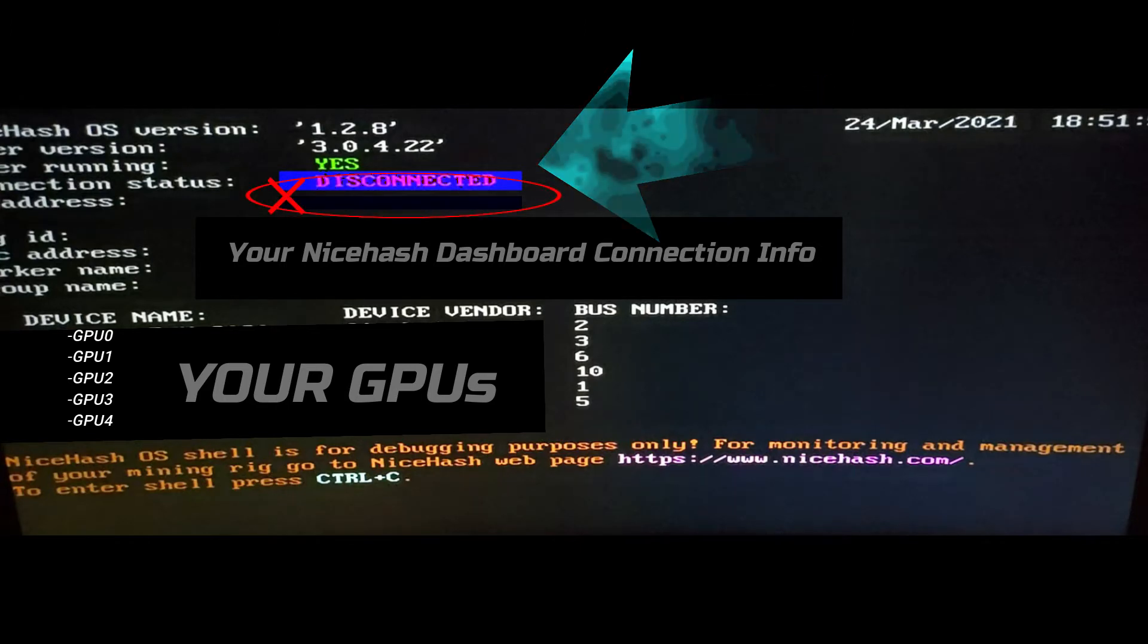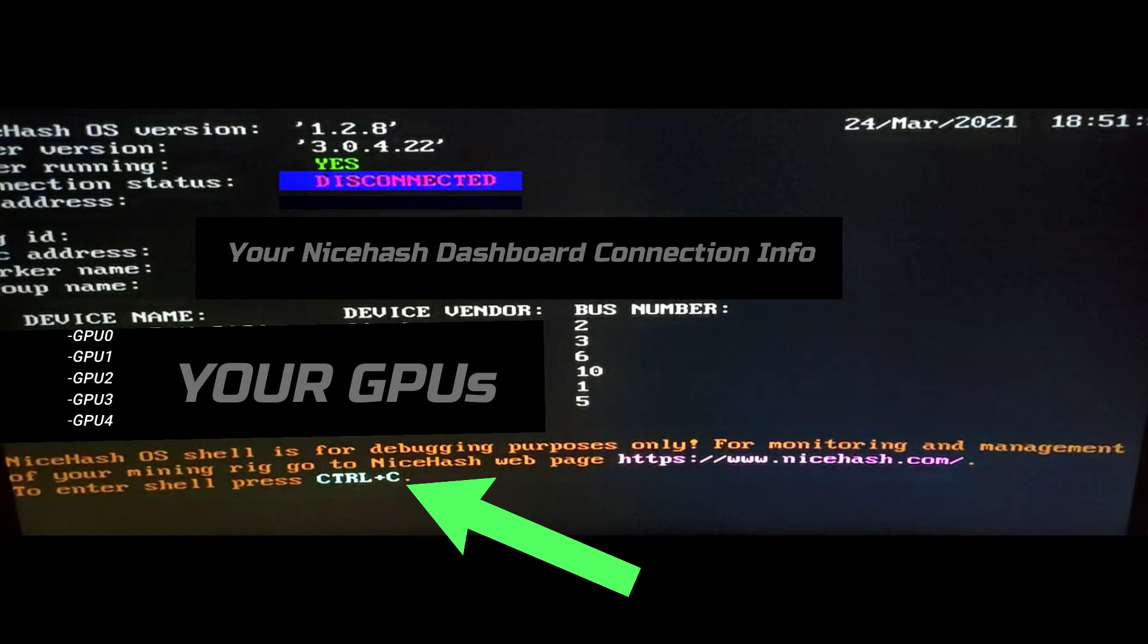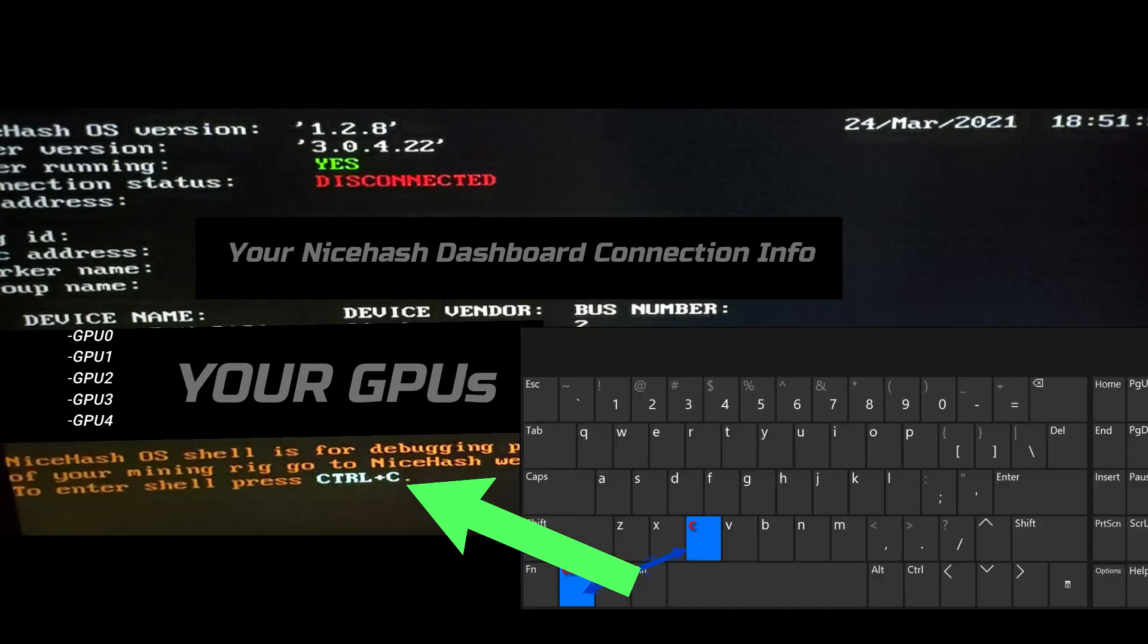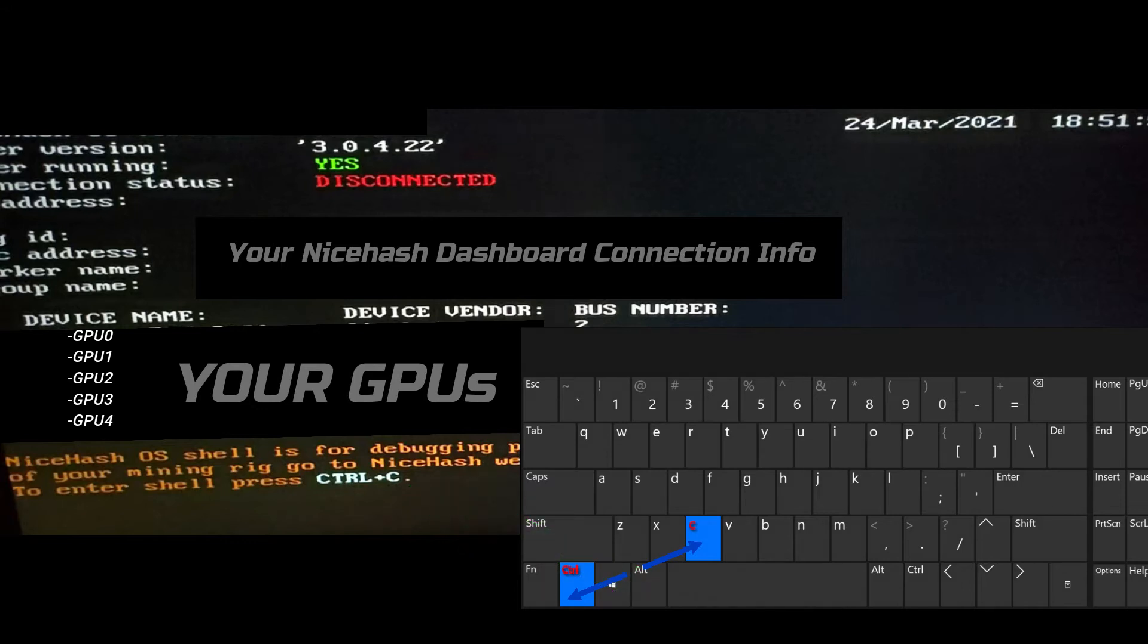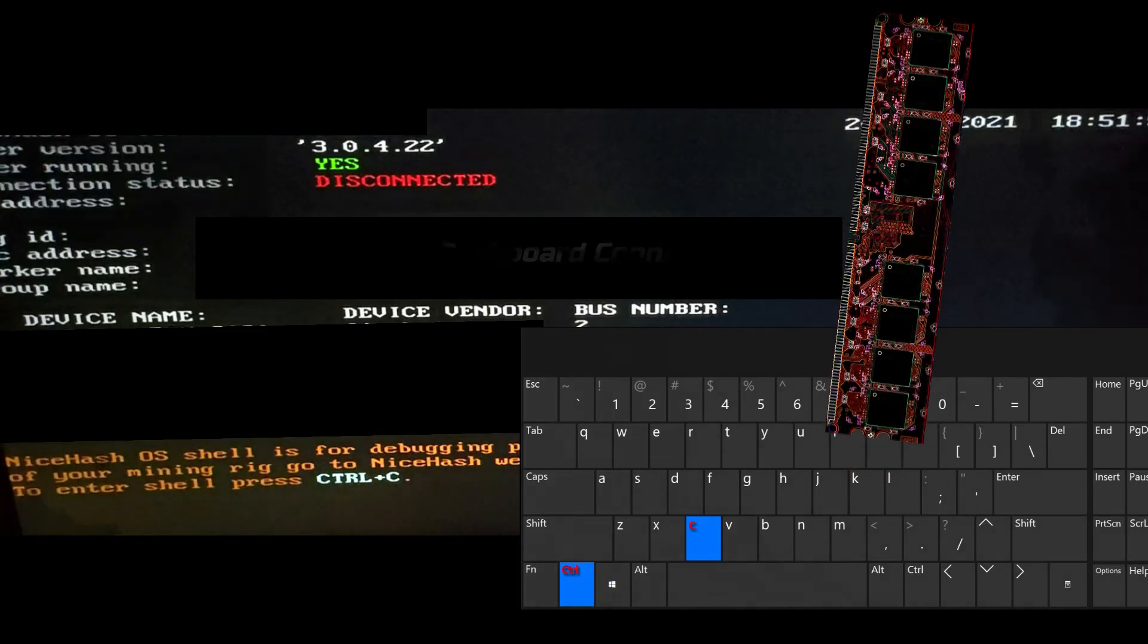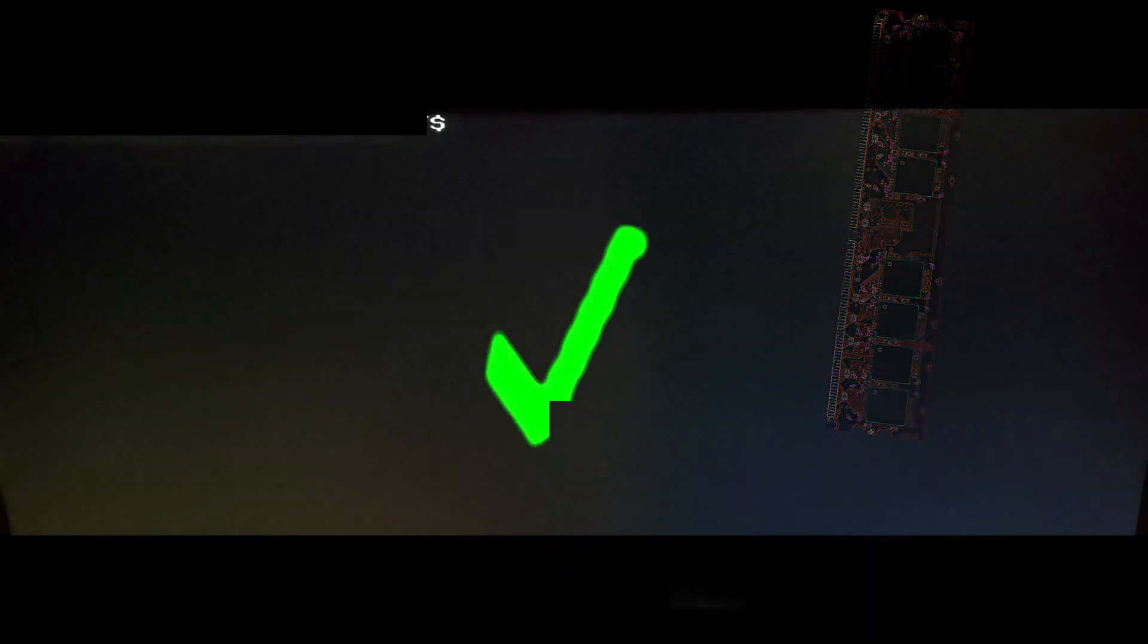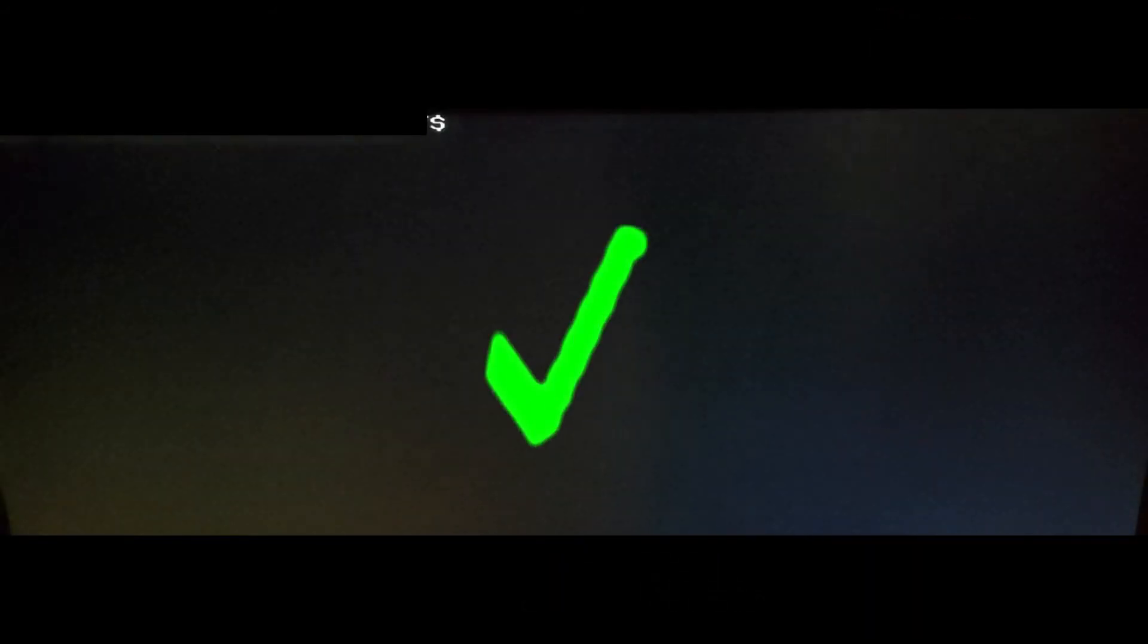At the bottom, you can see to enter the shell, press Ctrl-C. That's what we're going to do. You might need to press it a couple times if it doesn't respond. Remember, this operating system runs from volatile RAM memory. Press Ctrl-C and it should take you to the shell, which is like Command Prompt in Windows or PowerShell in Windows 10.